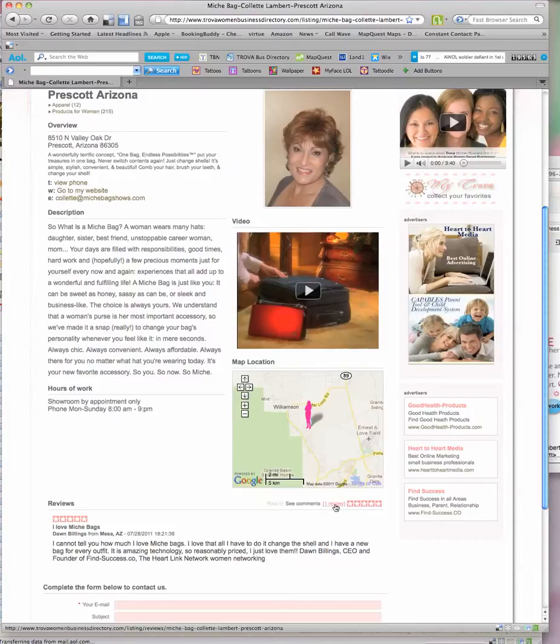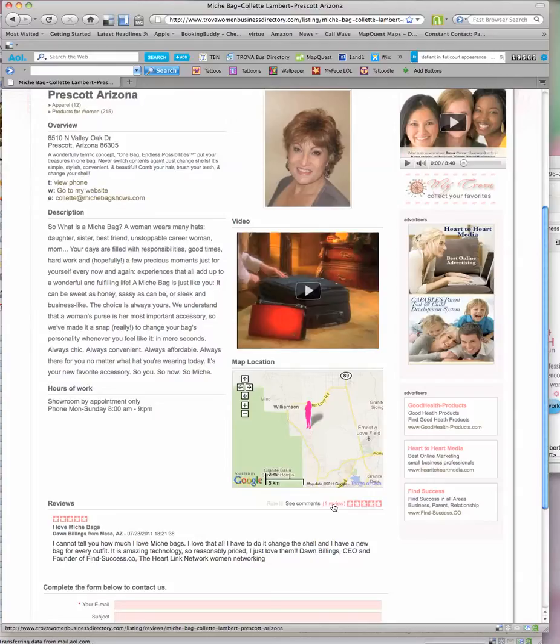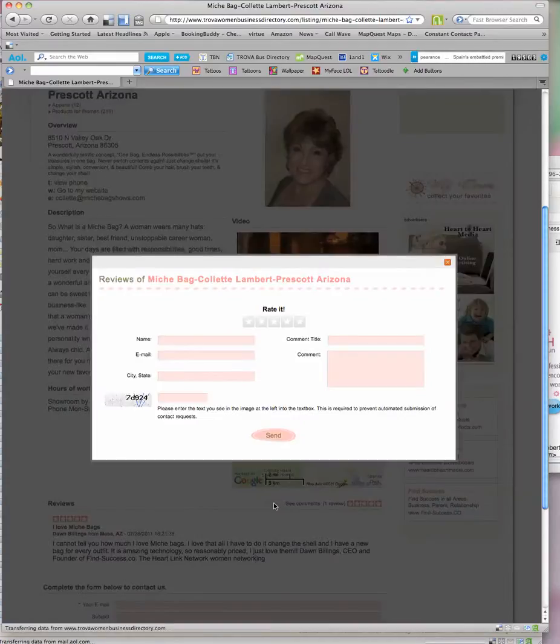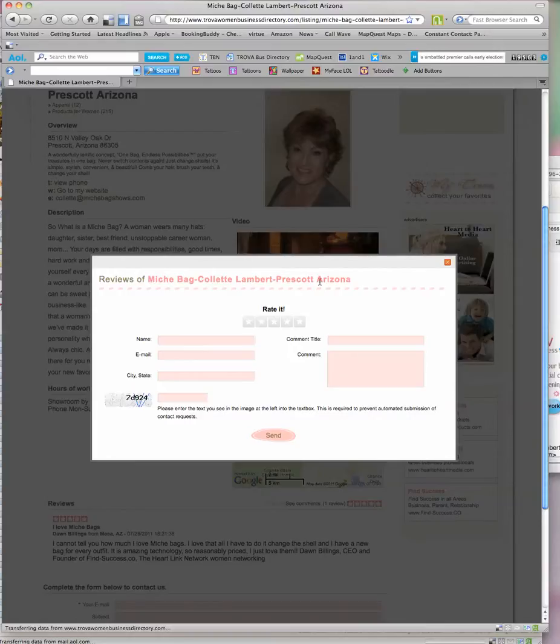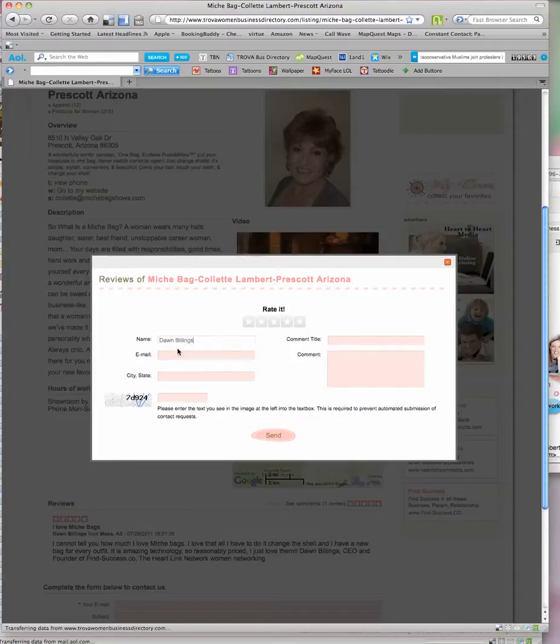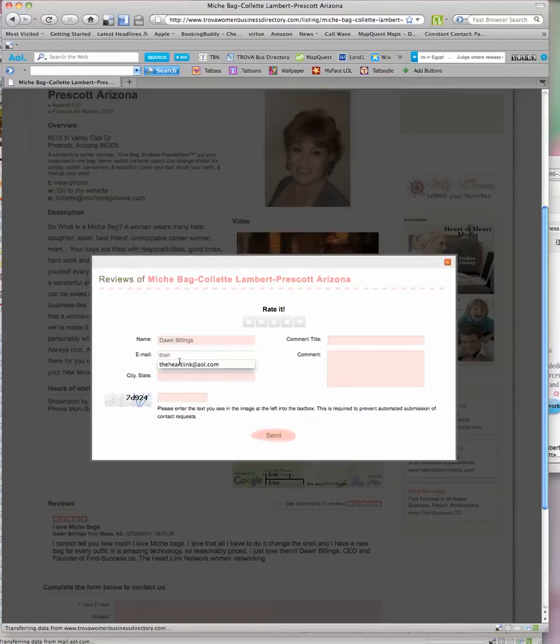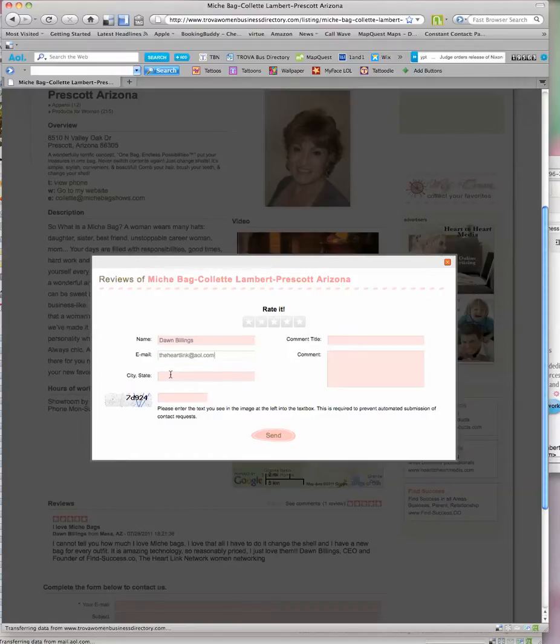All I want to do is click this right here and it will let me review Michi bag. So I put in my name, Dawn Billings, my email, theheartlink.